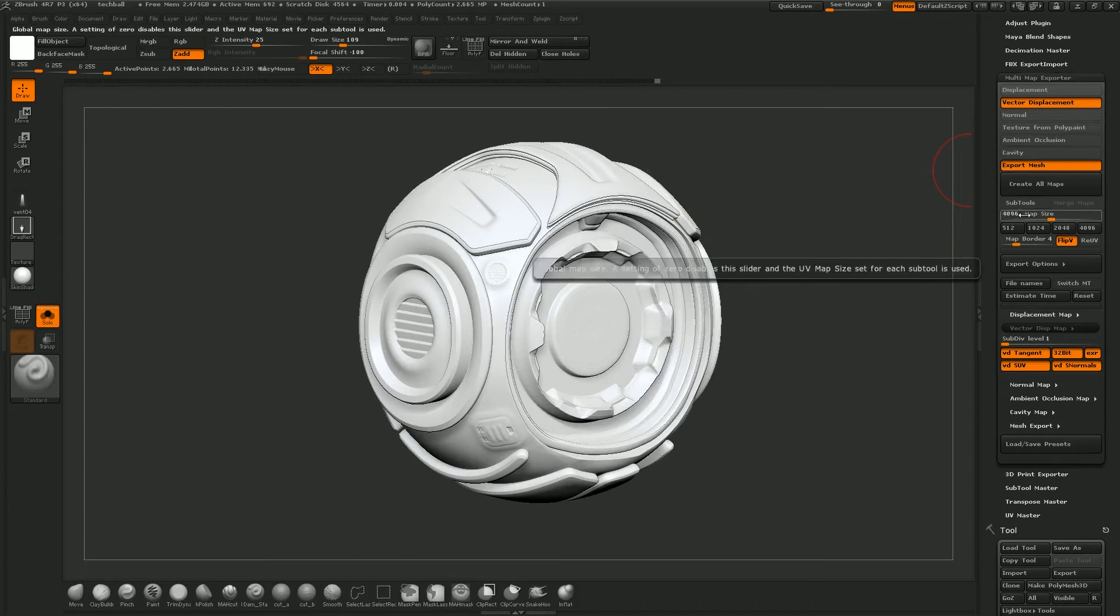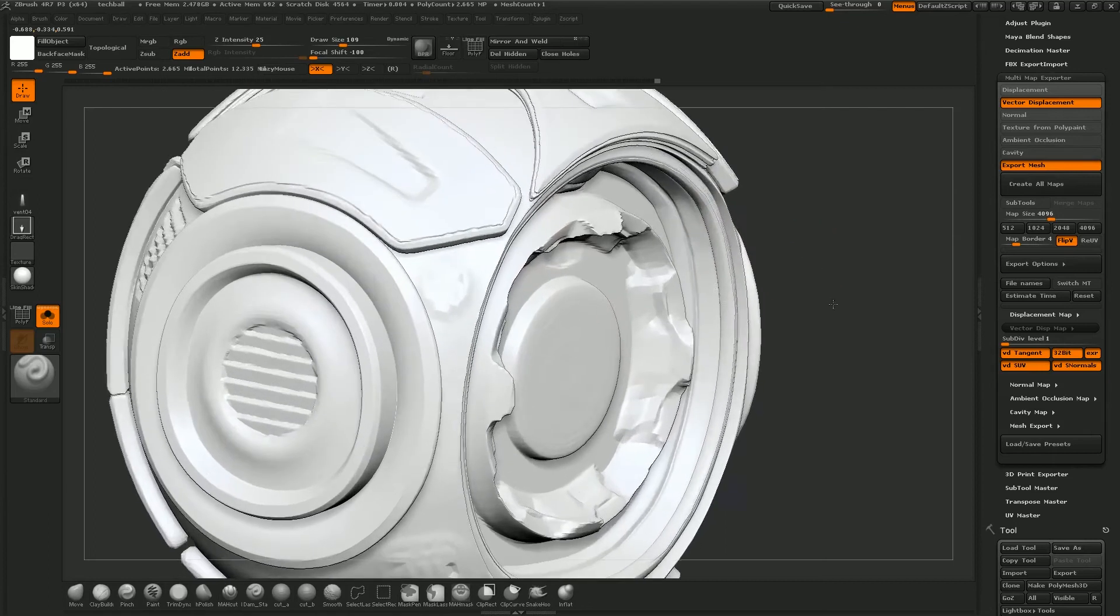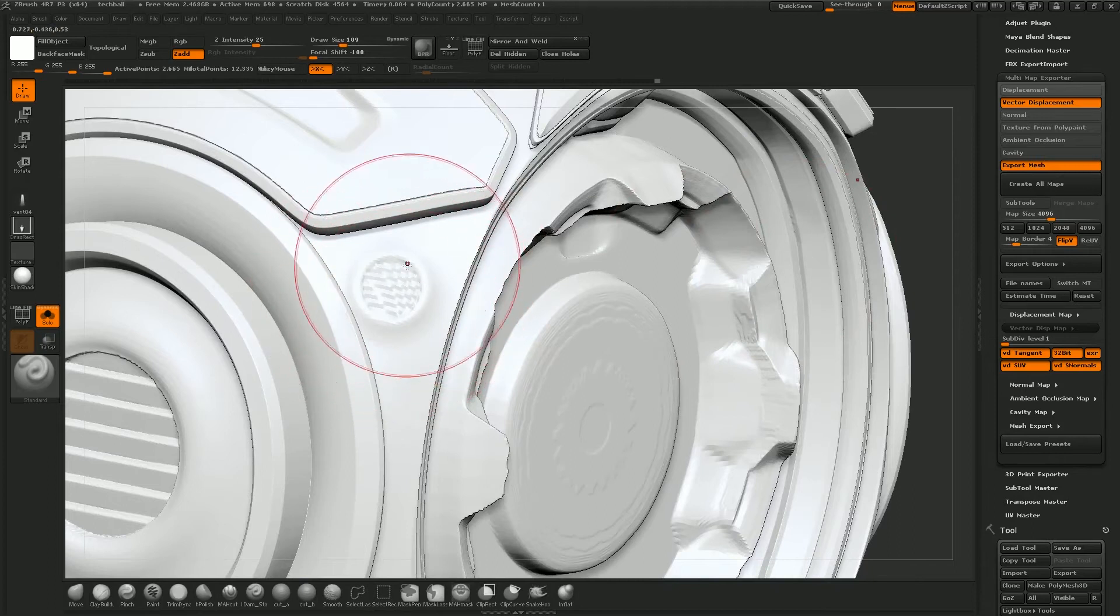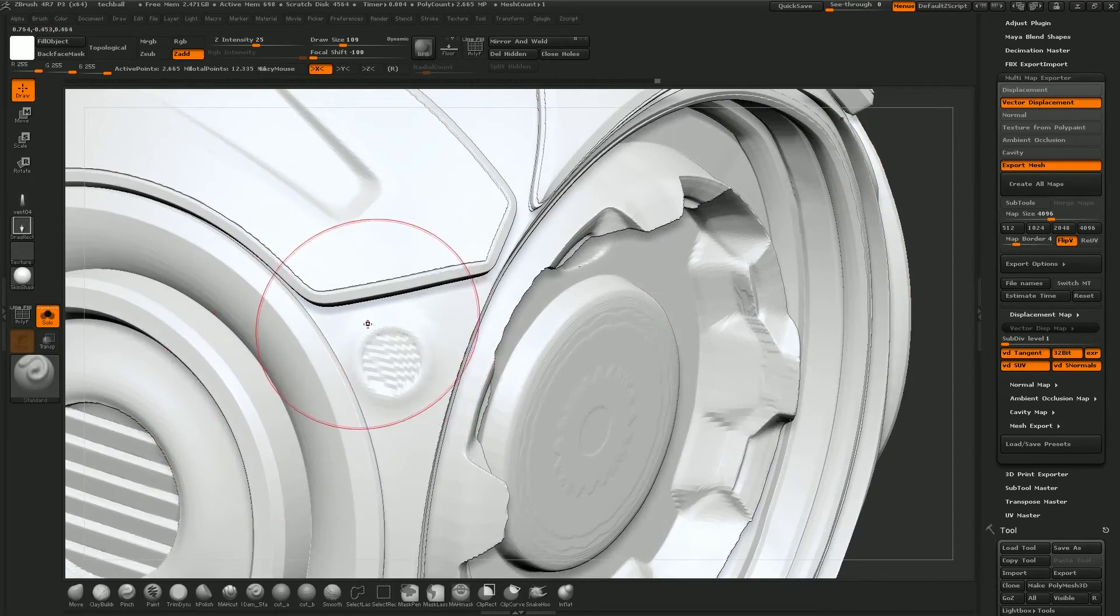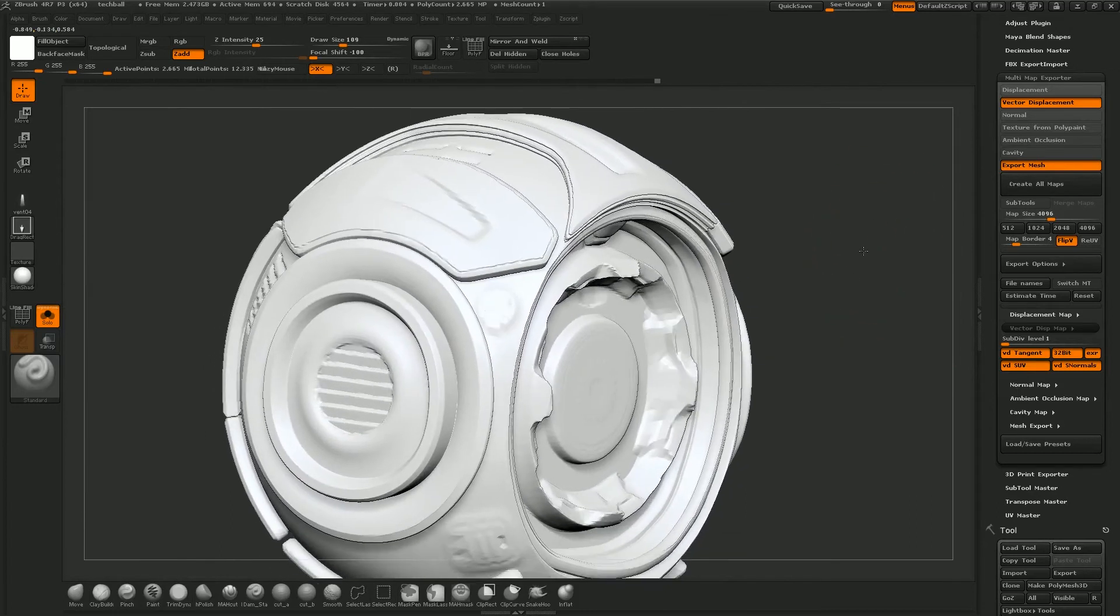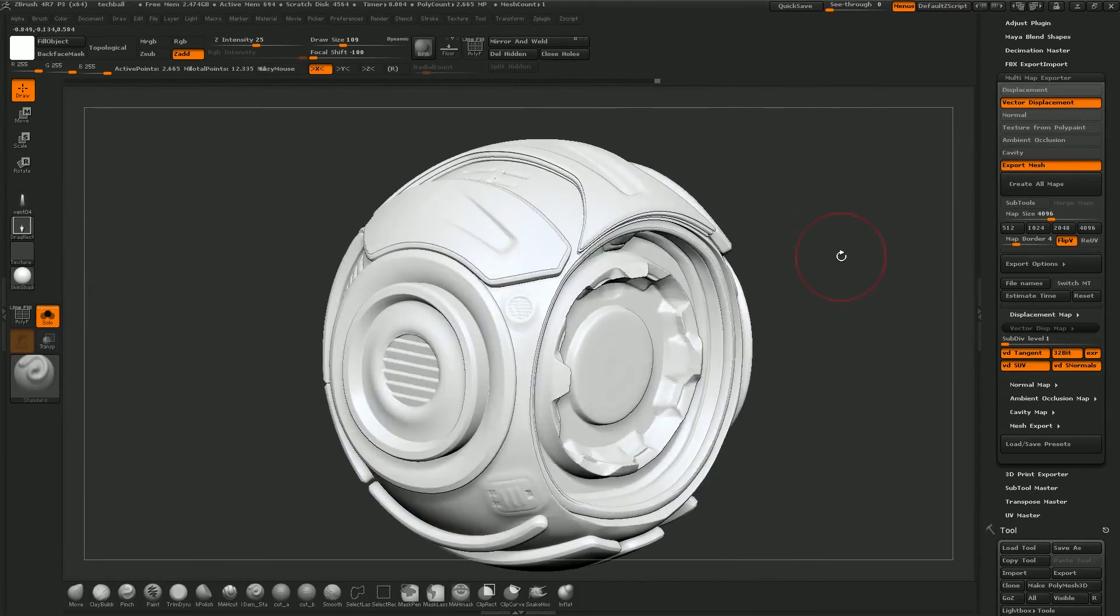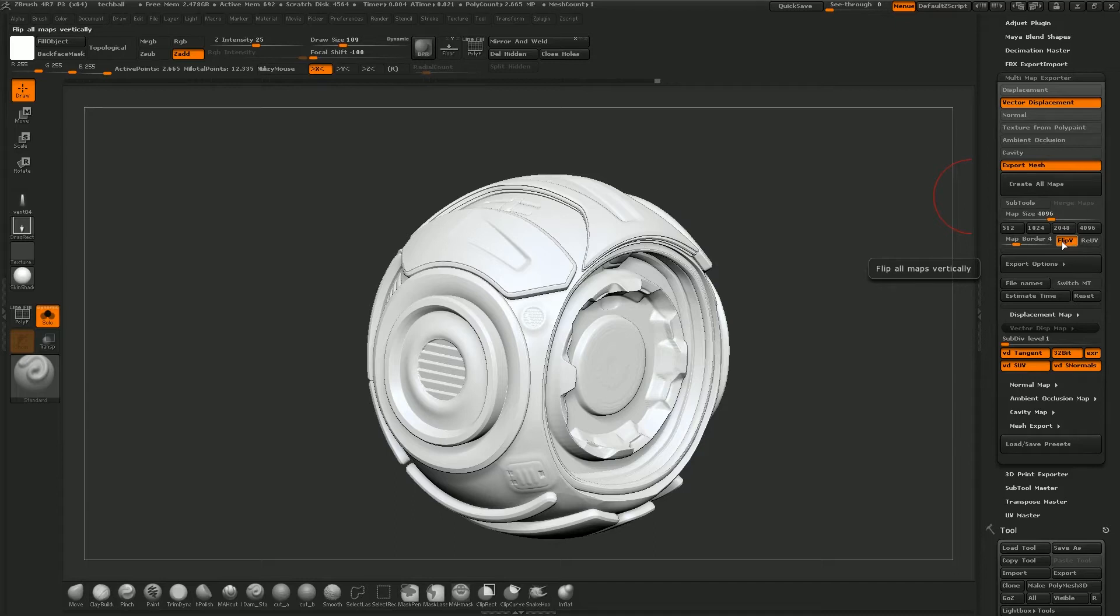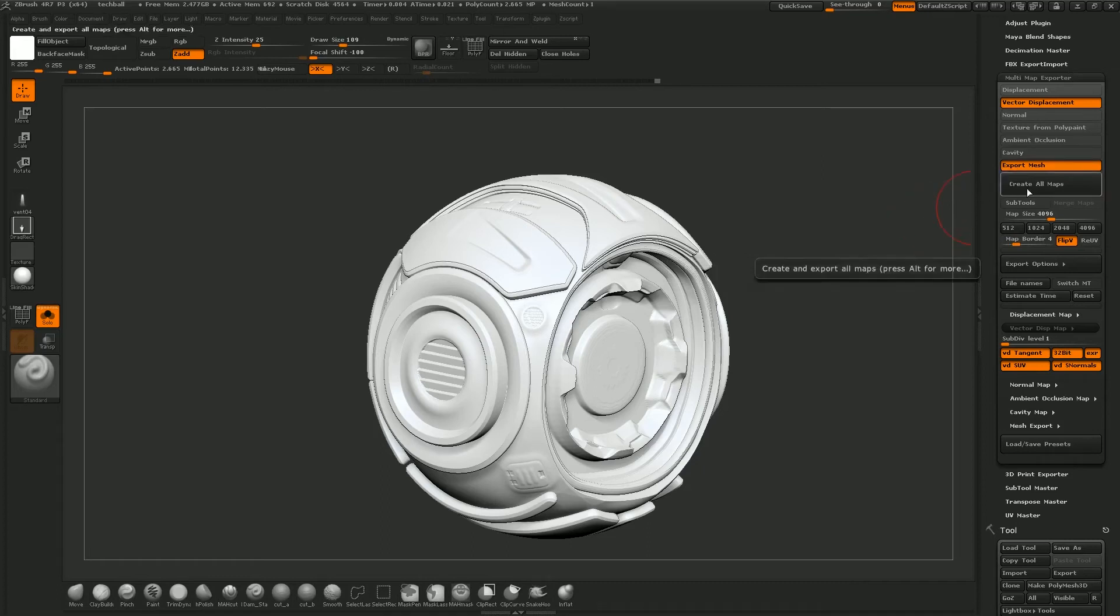And then we want to select our map size. 4k is probably going to give me enough resolution for what I can see here. You can see if you zoom in these little portholes, the little vents aren't a great resolution. I probably could have subdivided and re-projected again to get it to look a little bit nicer, but for the sake of this tutorial this is going to work fine. And it also depends on how close you're expecting to see your model from this distance. Everything looks fine so I thought I'd just go with that. So we've got it set to 4k. We want to flip V because ZBrush exports maps inverted to what most 3D packages read them as. And your map border can just be set to 4 which is the default. Then we want to click create all maps.